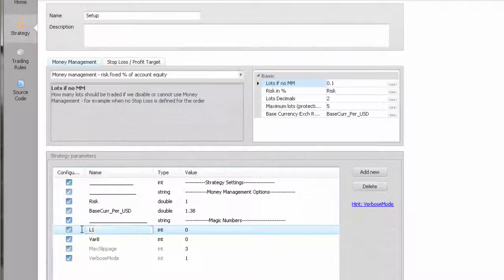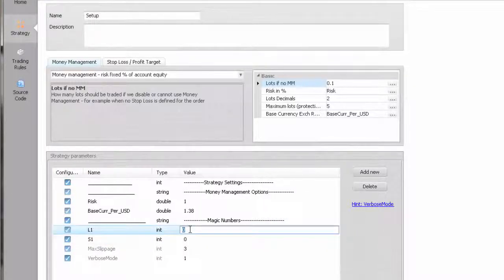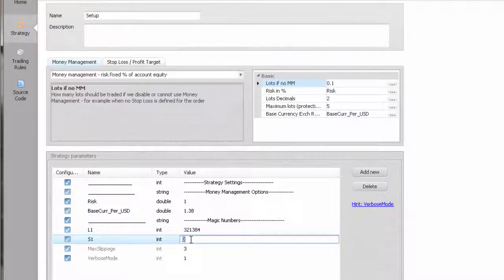Now we add two magic number variables for each direction. If you would have multiple positions, it will be much easier to refer to each by names than by numbers, not to mention the collisions with other running experts.